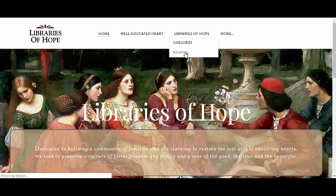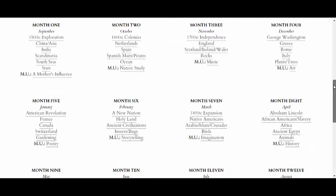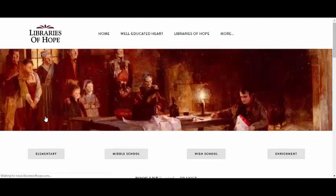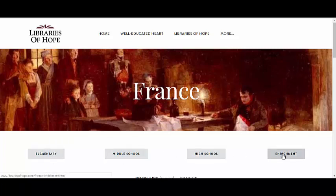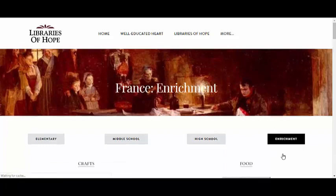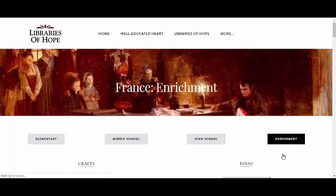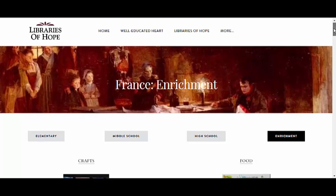Let's access one through the rotation page. Let's just go to France. And here's what I call the landing page. You can access all the books in the library from here. But to get to the enrichment page, you click here. There are also enrichment activities on the nature topic pages — you don't have to have an extra step like this — but for the countries and for American history, this is how you'll access them.